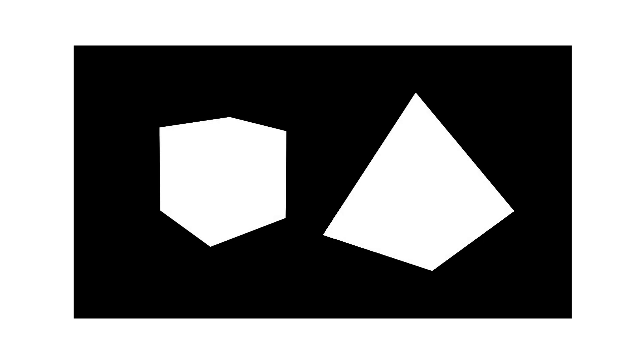The stencil buffer is a 2D buffer of integers with the same dimensions as the viewport. For each pixel in the viewport that your geometry covers, you can set a value in the stencil buffer between 0 and 255. You can also read from the stencil buffer and modify your rendering based on what's currently there.